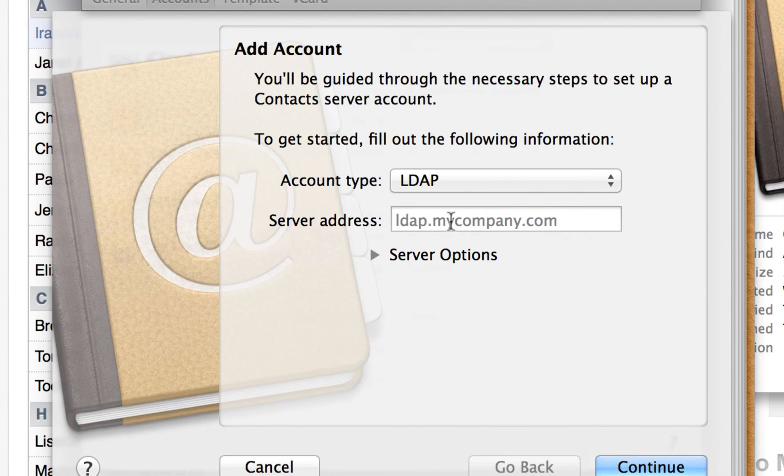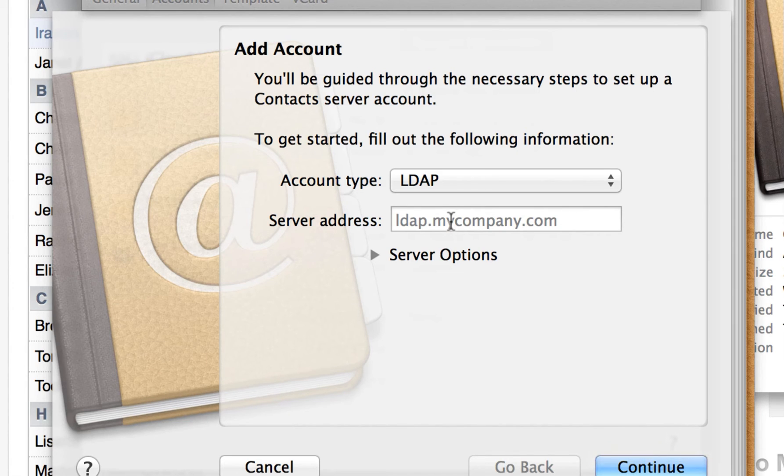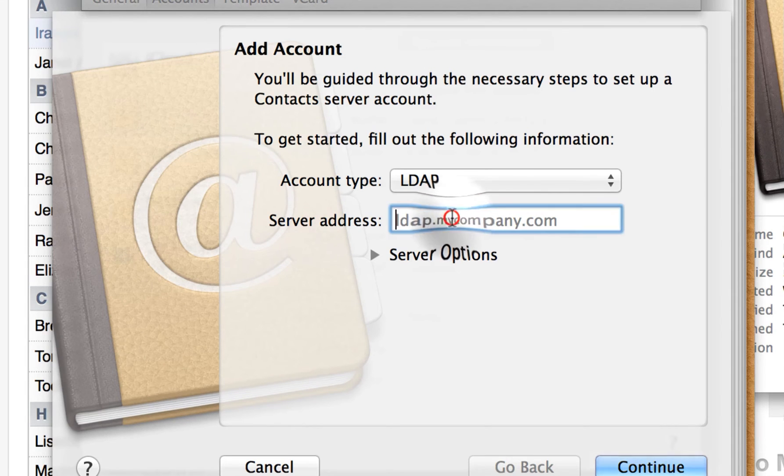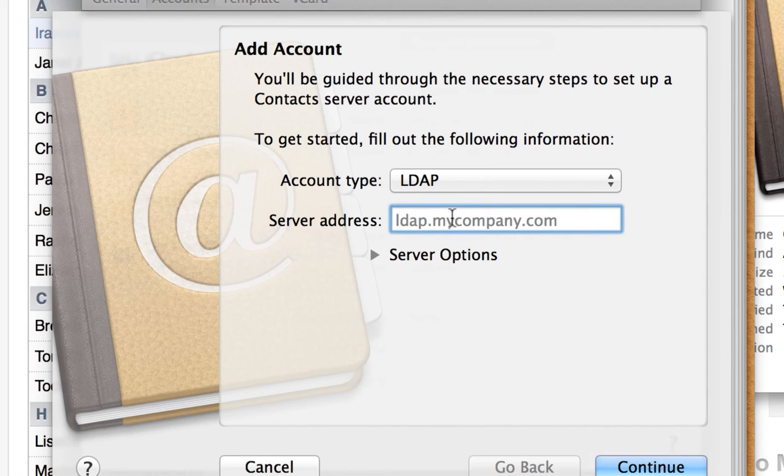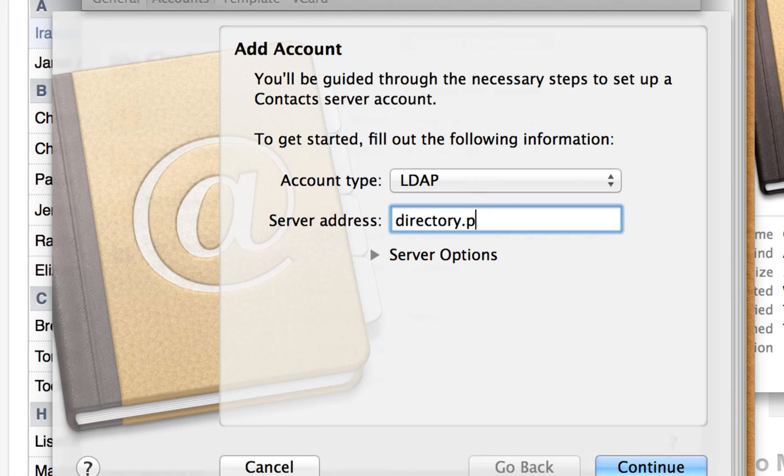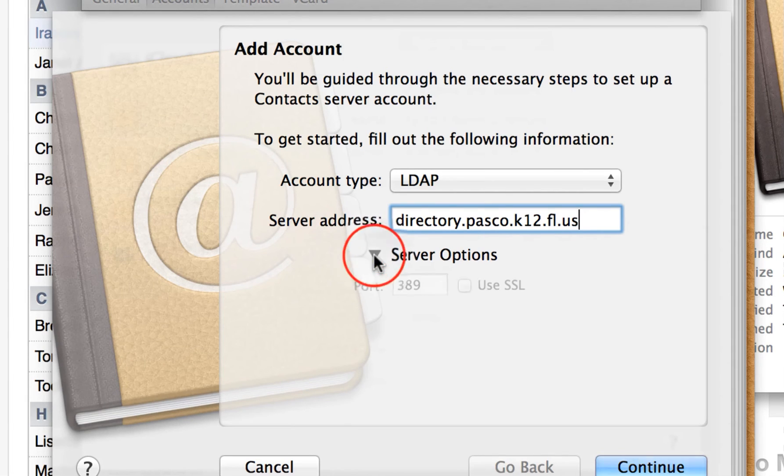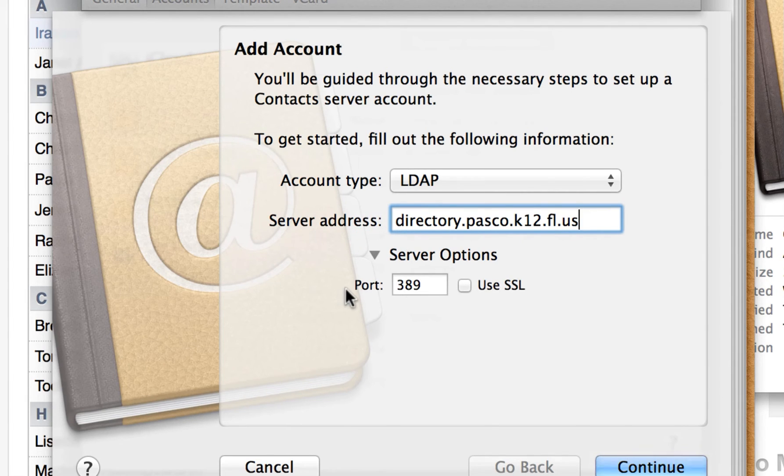What we're doing in this step is we're connecting to the district directory services. So if you start typing someone's name, it's automatically going to fill it out for you. And I'll give you an example of that in a second. Let's go ahead and set it up. So from here, you're going to type directory.pasco.k12.fl.us. Go ahead and click on that arrow, and you'll see the server options.